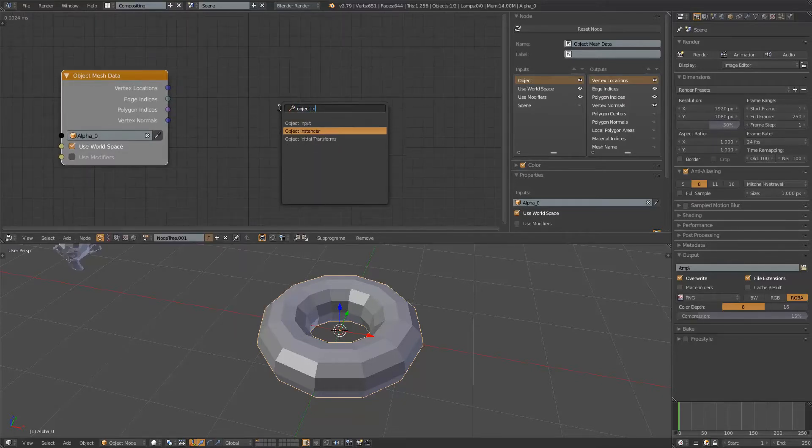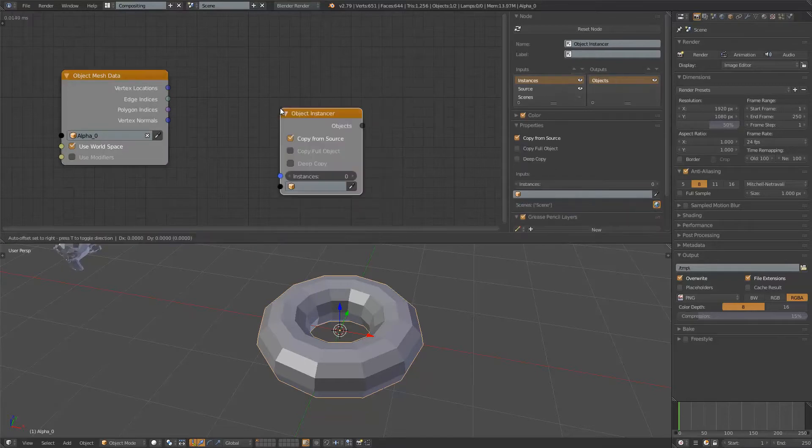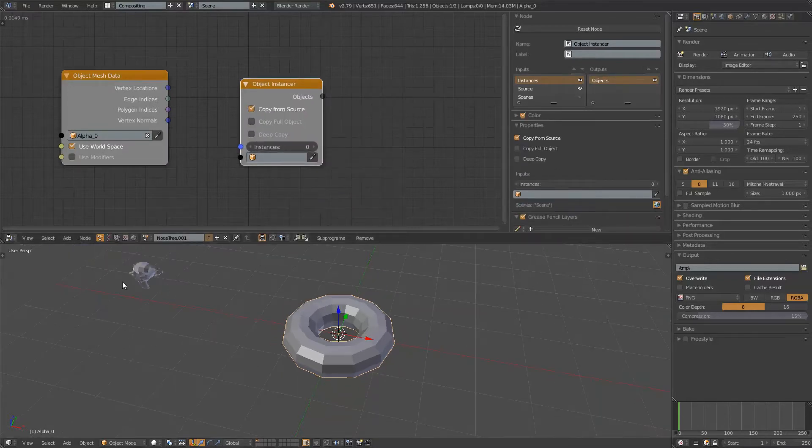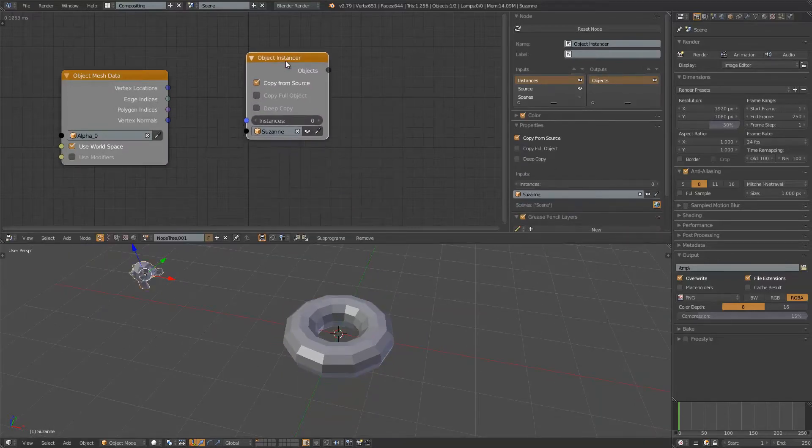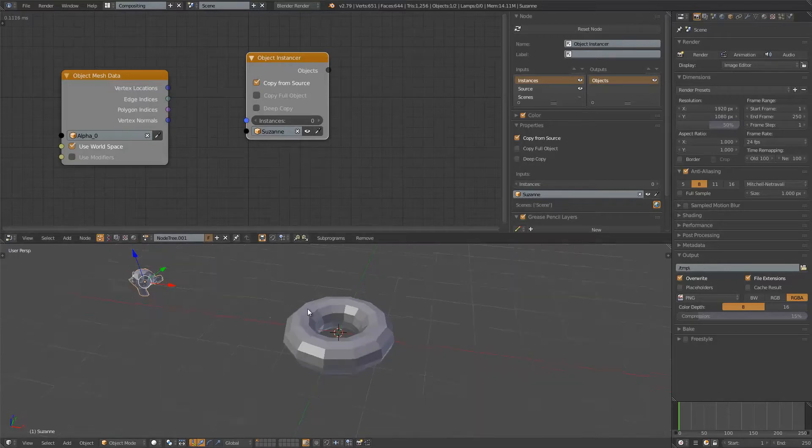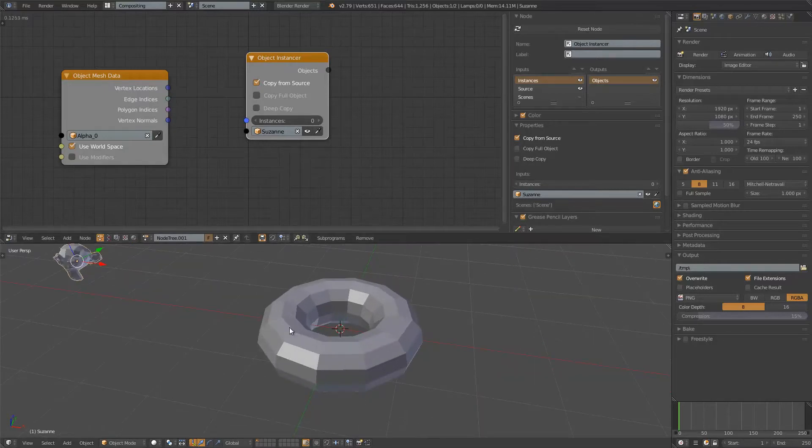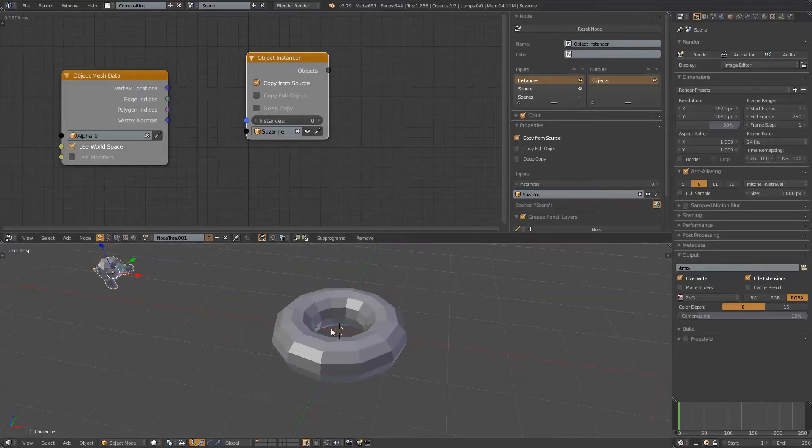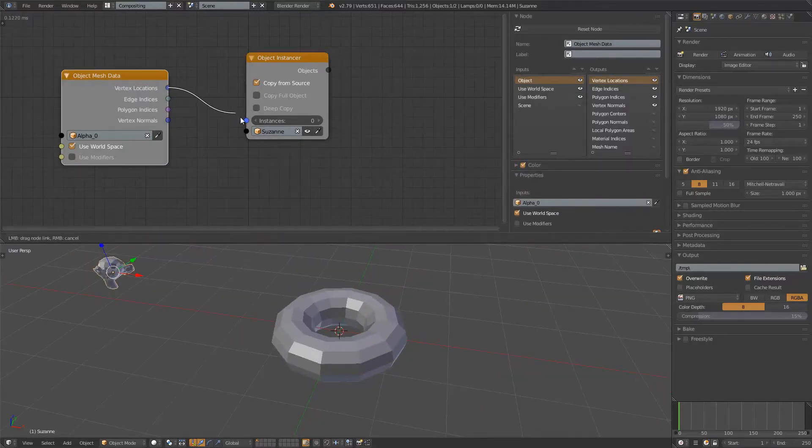I will be using the usual object instancer. I'll grab Suzanne. I will instance Suzanne all along the vertex location. I'm gonna plug this into the instance. It's gonna generate Suzanne of that amount.